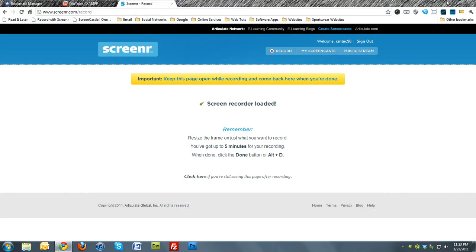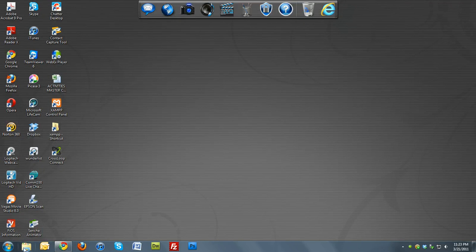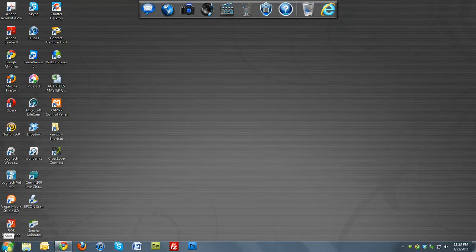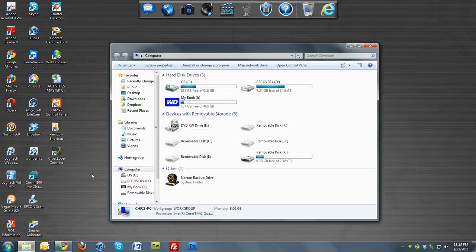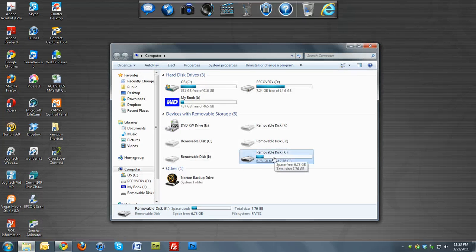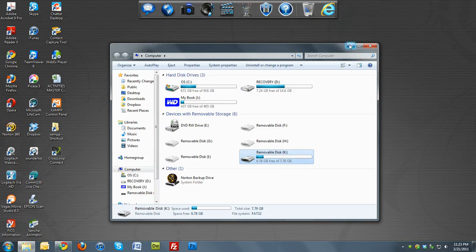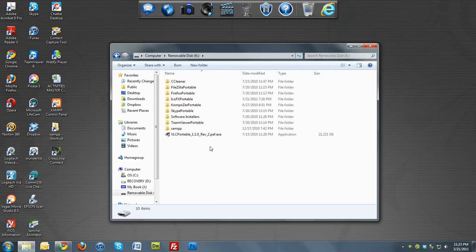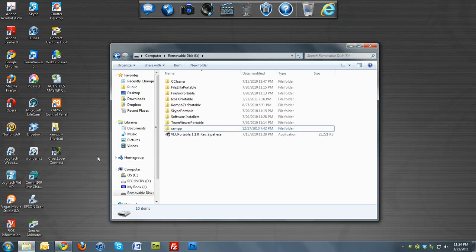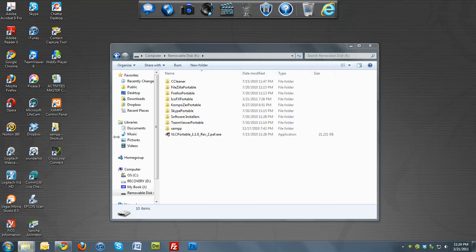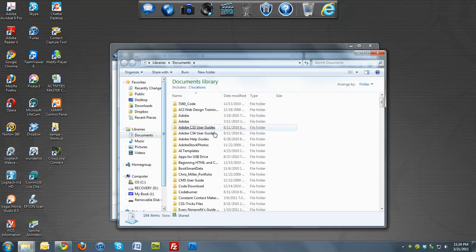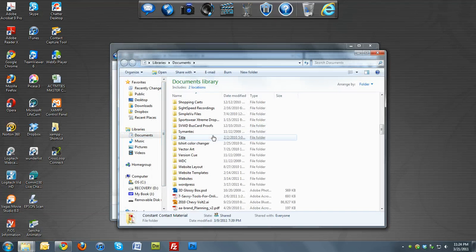And then once you've done that, you want to go to Start Computer and make sure that you have your removable drive in. Mine is removable K. So make sure you have that plugged in. And then once you do that, you want to click on it and then you want to go to My Documents and you want to copy.